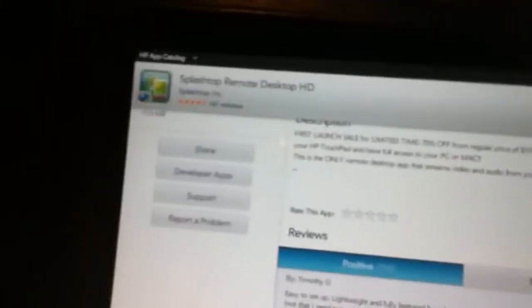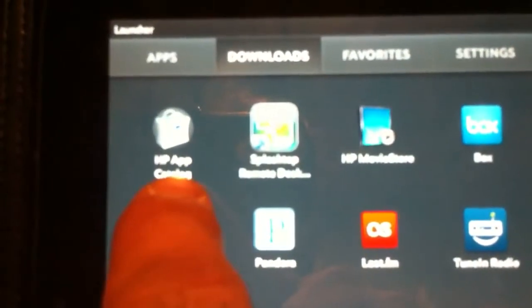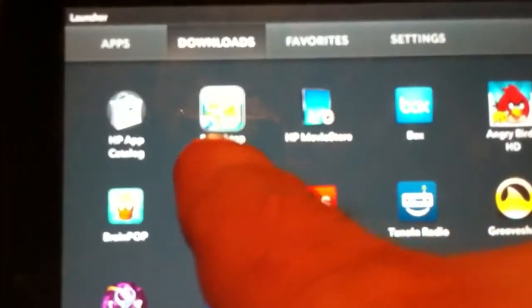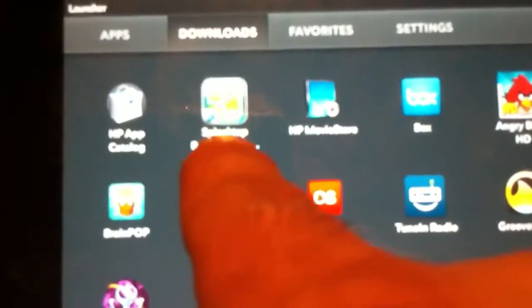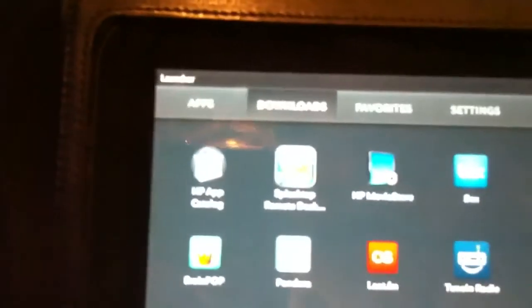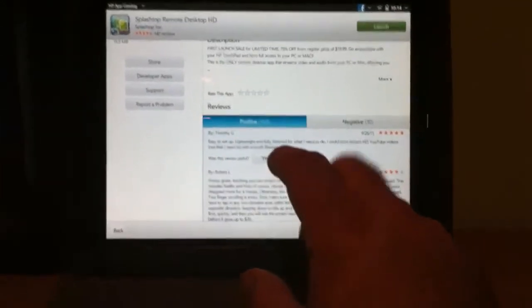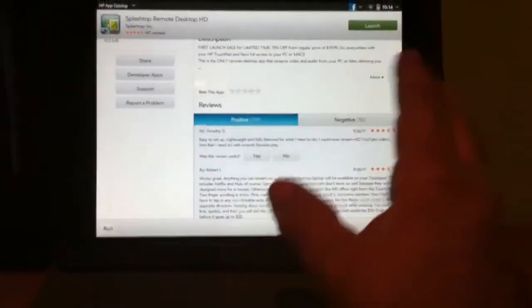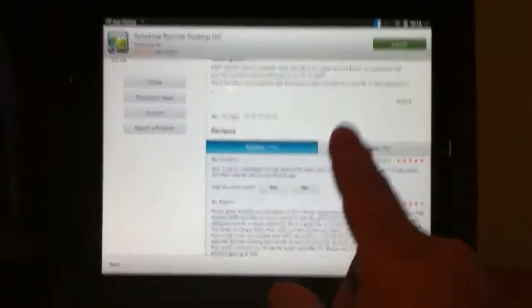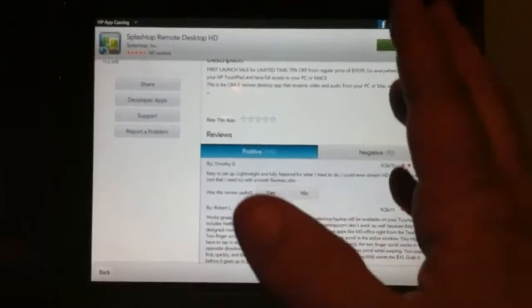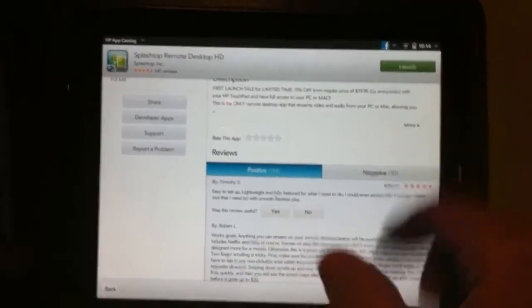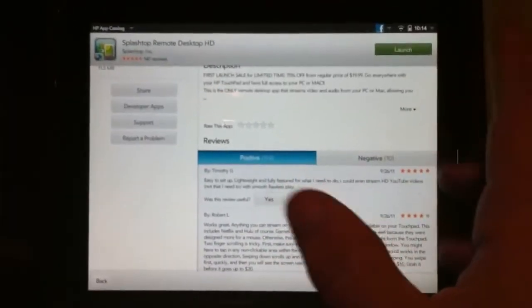First let me show you how to get it. If you open up your apps catalog here, you'll see the HP apps catalog, and then just search for Splashtop. Hit enter and you're going to see this page pop up in the apps catalog. It's $4.99. I think it's going to be going up soon to $19.99, so get it while it's low.